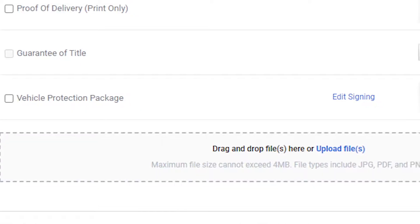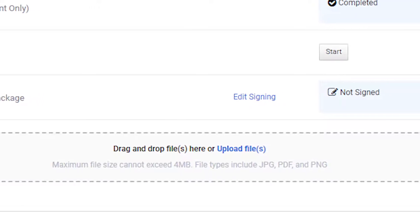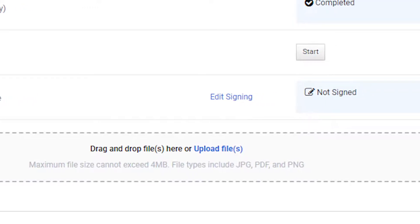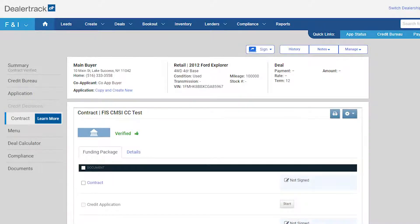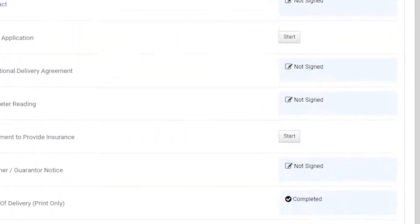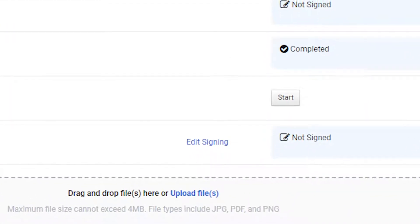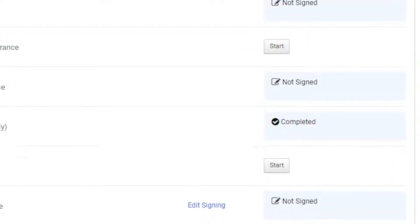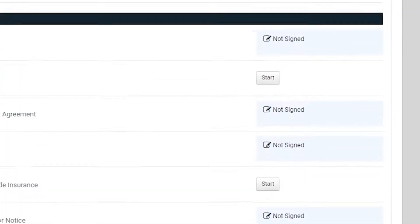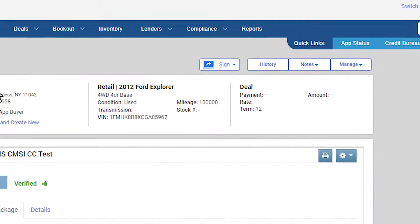Refresh the page and you will see the document in the contract page listed as not signed. You can always edit the signing blocks after saving by clicking edit signing. When you go to sign your documents, all uploaded and system generated documents can now be signed in the signing ceremony.